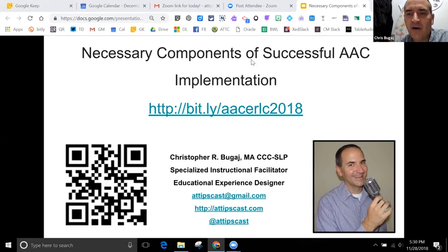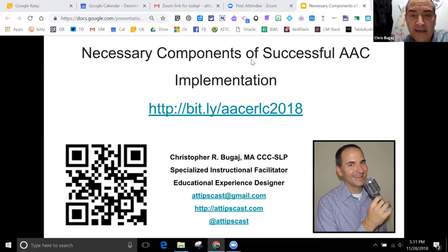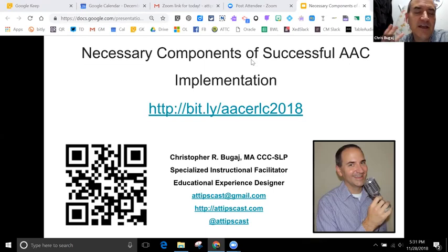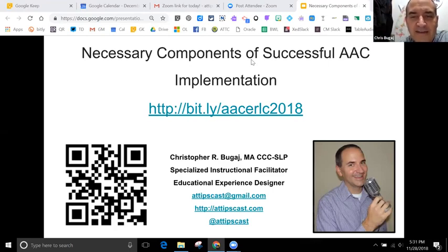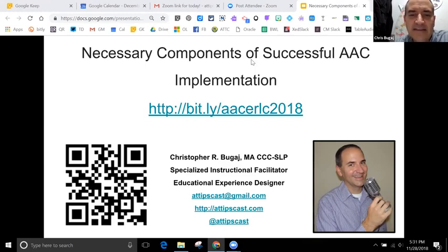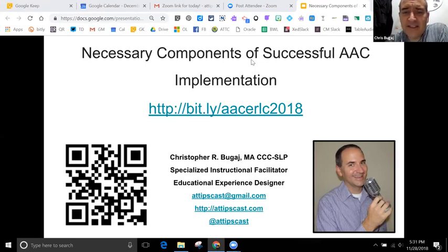The way I do my presentations is always in Google Slides, because if I make any mistakes I can go fix them. What you're looking at right now is the URL for this slide deck. Some people like to have a second screen up to follow along. The URL is bit.ly/AACERLC2018, or you can scan the QR code to bring it right up on your phone.